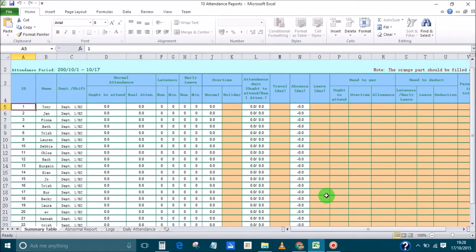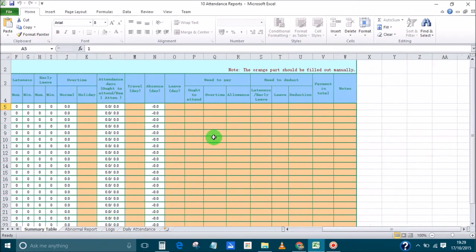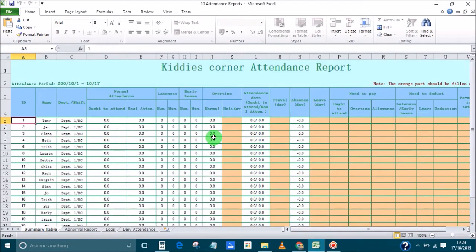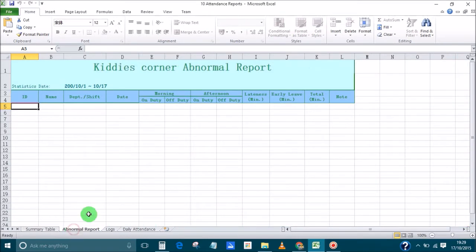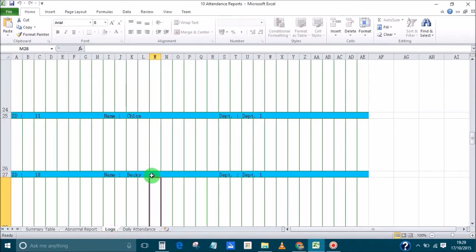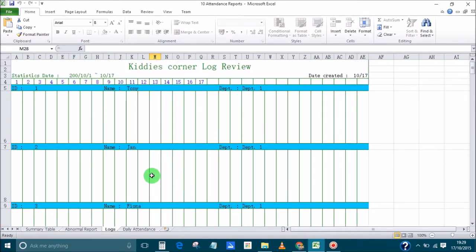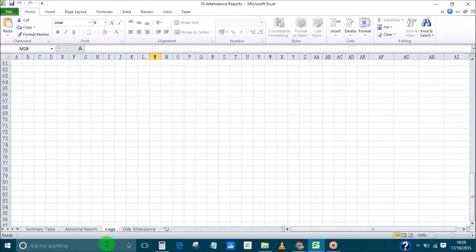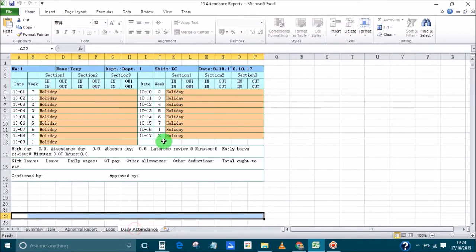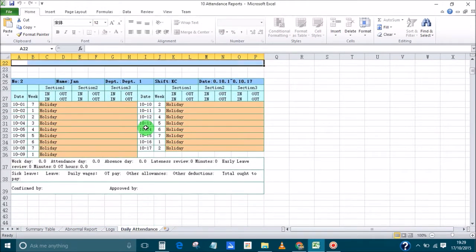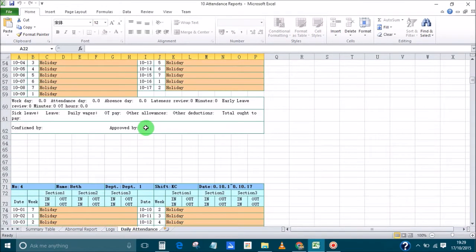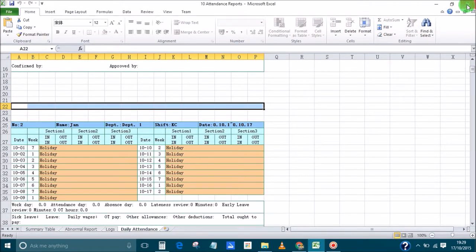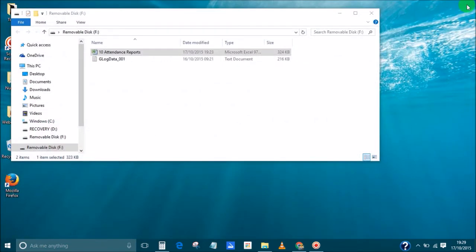So down here it shows all the names and then all of this. Now I've got staff that have been signing in and signing out and doesn't come up anything there. Abnormal reports, it doesn't come up anything here. Logs, it comes up with names, no information, daily attendance, everybody's on holiday it looks. So for me personally the attendance reports that you download from the Danmini A5 Biometric Fingerprint Scanner are rubbish. So we'll get rid of that.